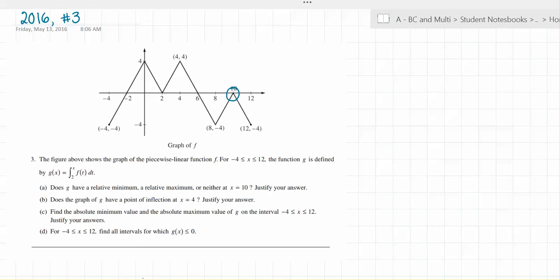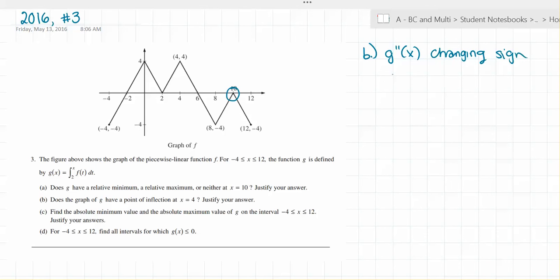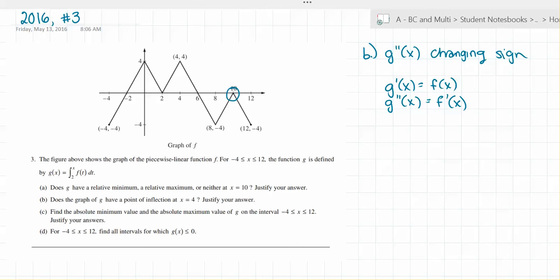Does the graph of g have a point of inflection at x equals 4? Justify your answer. Just like g prime of x has to be changing sign for there to be a maximum or minimum, in order for there to be a point of inflection, g double prime of x must be changing signs. Since g prime of x equals f of x, g double prime of x is going to equal f prime of x.